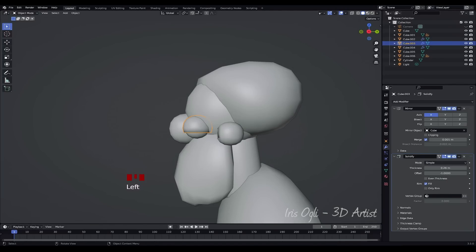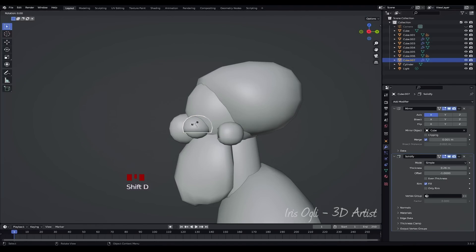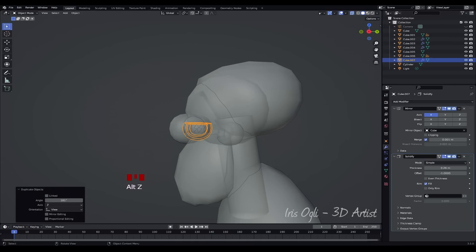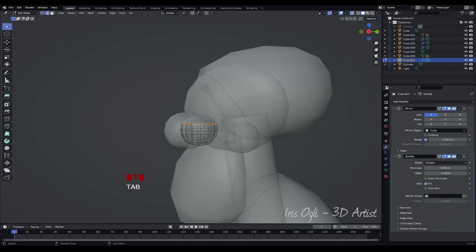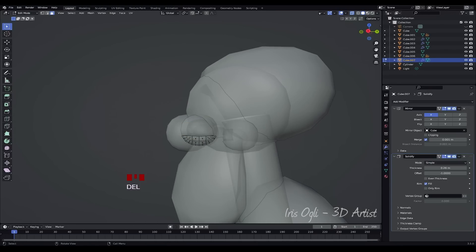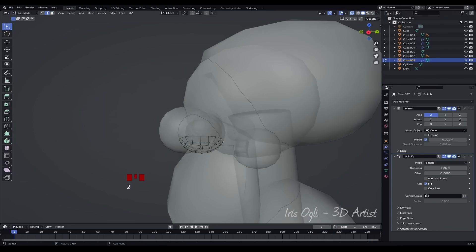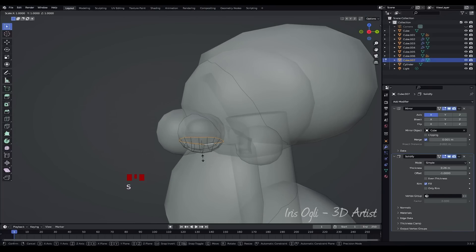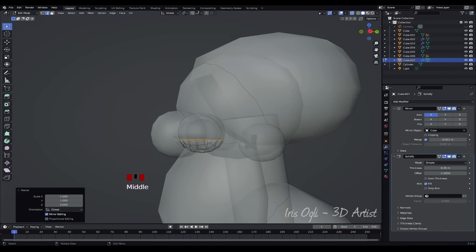Press Shift plus D to duplicate the eye socket. Rotate the duplicated eye socket 180 degrees. Press Alt plus Z to enable X-Ray Mode. Press Tab to enter Edit Mode. Select the top faces and press X to delete them. Press 2 to enter Edge Mode, double-click to select the edge loop, then press S, Z, and 0 to flatten it.